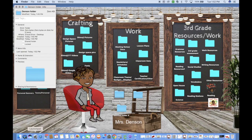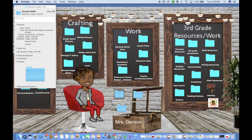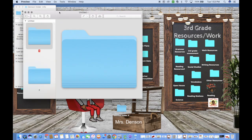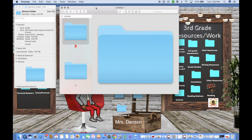Once you do this, open up your Preview app. For me, mine is under my Launchpad, so I click Preview. Then go back up to File and select New from Clipboard — a box will pop up, just move it over.